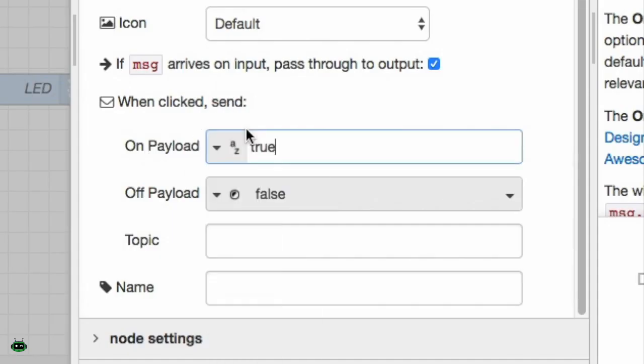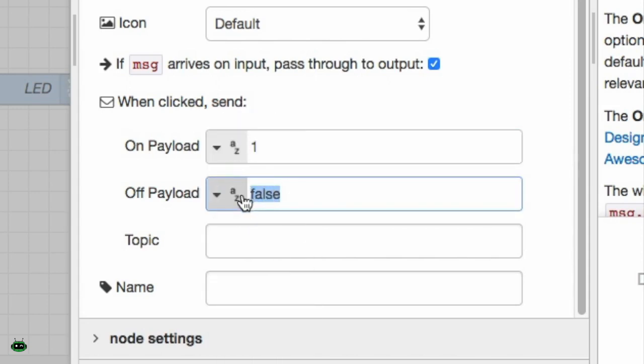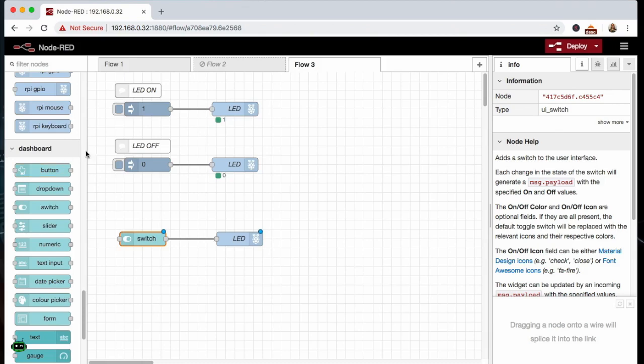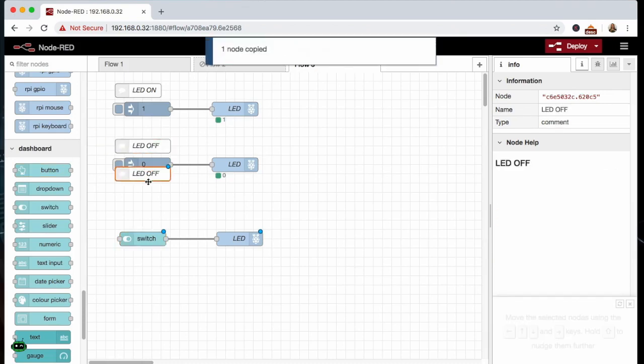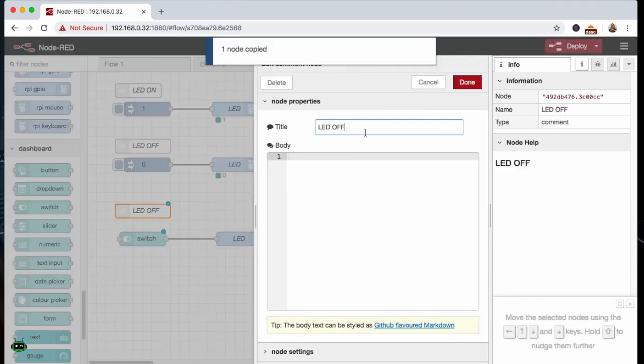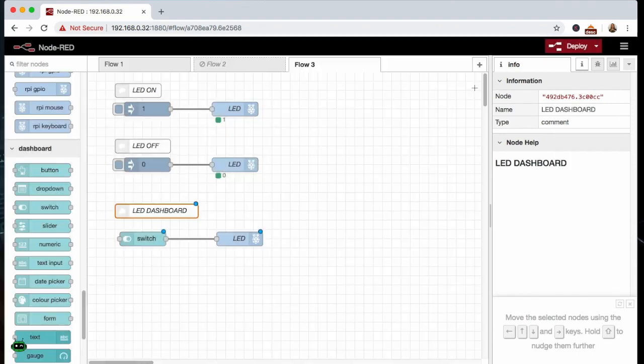Now we're going to go down to this one click send, and the payload has to be in the form of a string. We're going to send it a one for true and then another string, we're going to send it a zero for false or off or low. And that looks good. So I'm just going to bring this comment down here and this is just going to be the LED dashboard.